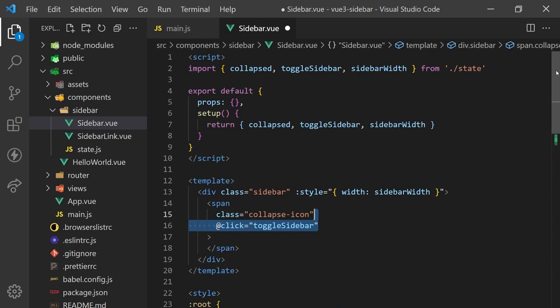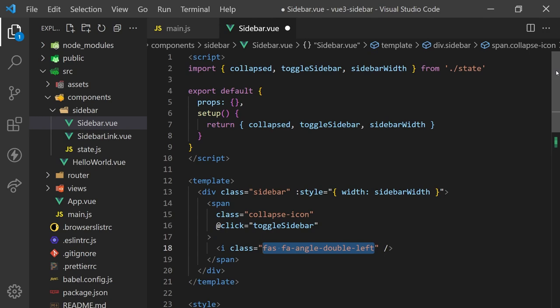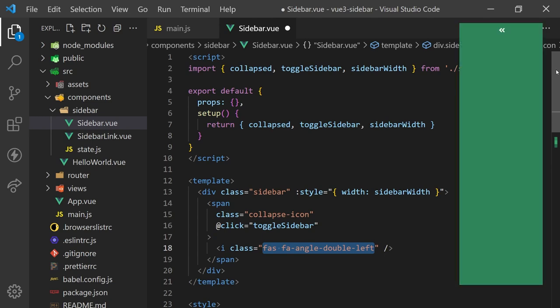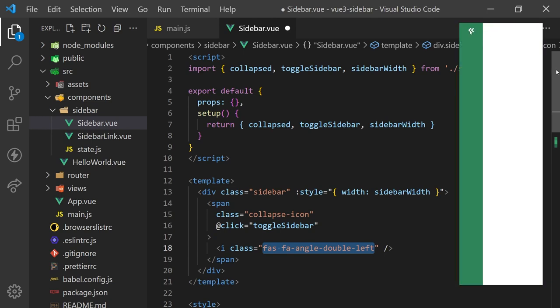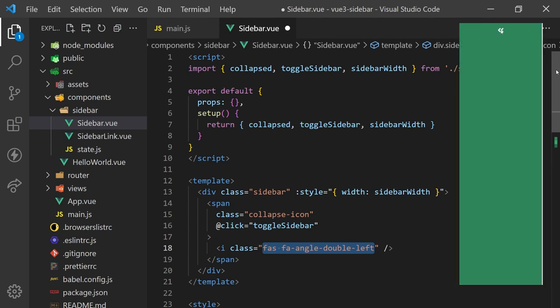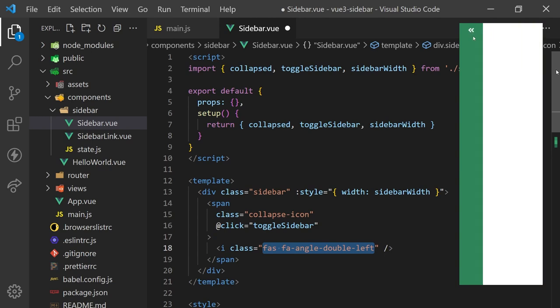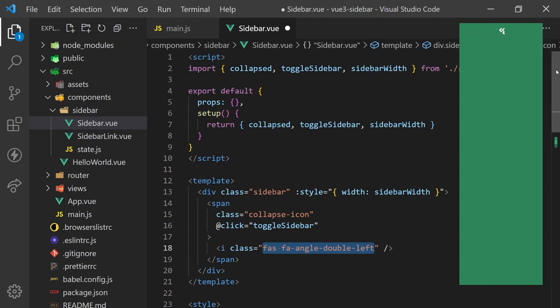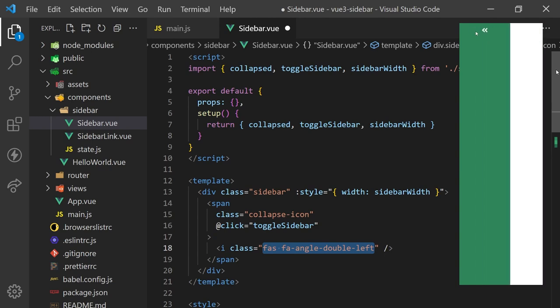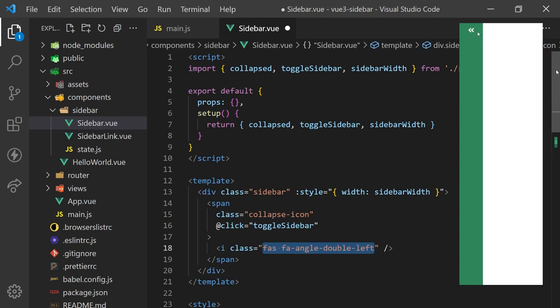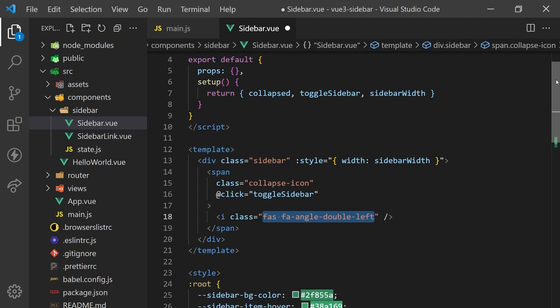To add icons, we can create an i element and apply the font awesome classes. In this example, I'll display a double arrow pointing to the left. Our sidebar now collapses when we click the button, but we'll want to make this appear at the bottom and rotate 180 degrees when the sidebar is collapsed.